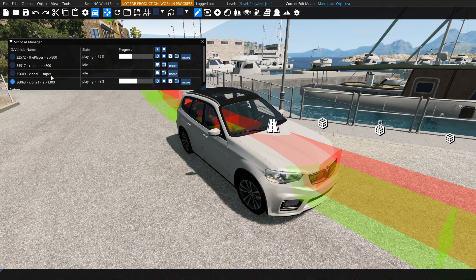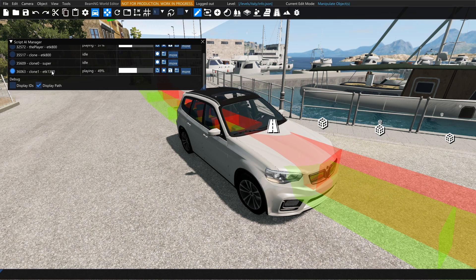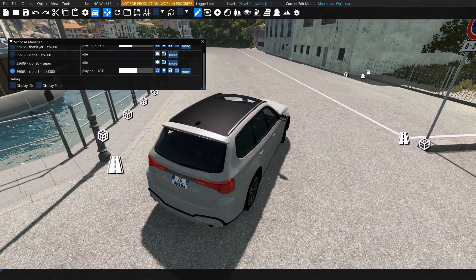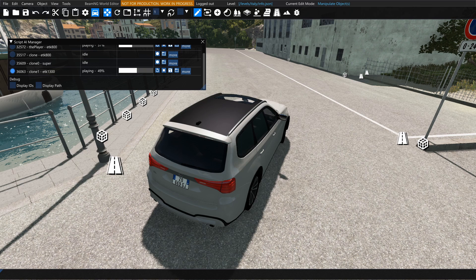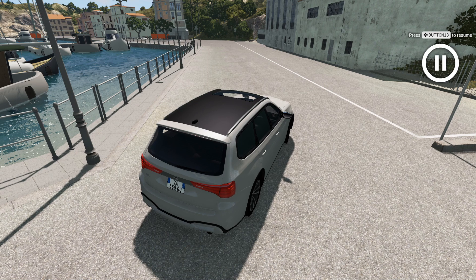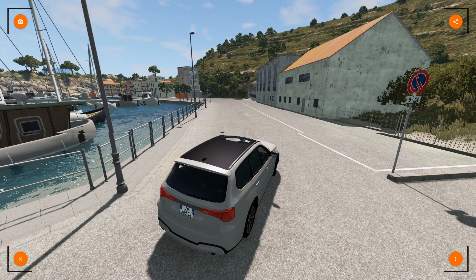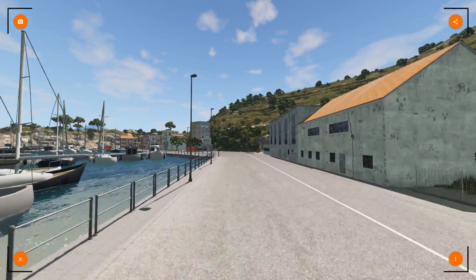Pausing again, I want to do a couple of things. First, I'll scroll to the bottom of the Script AI Manager — there's a Display Path checkbox there. I'm going to uncheck Display Path, which will remove those colored paths from the screen. Second, I'll press F10 to clear away the World Editor as well as the Script AI Manager. Now that the screen is cleaned up a bit, we can look at how to position the camera to capture the chase scene. Pressing Escape and opening the menu, I can open Photo Mode, which gives me a free camera I can position around the map.